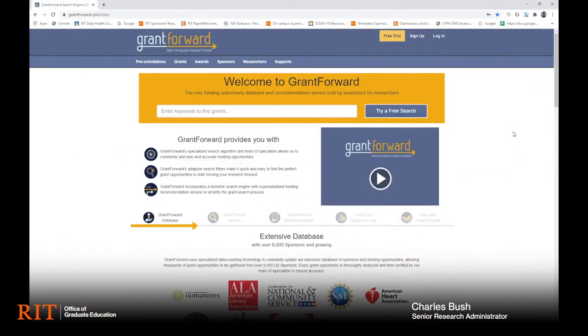Hello, my name is Charles Bush and I'm a research administrator for the Office of Sponsored Research here at RIT.